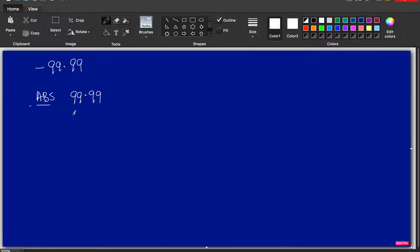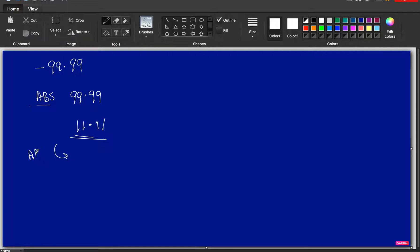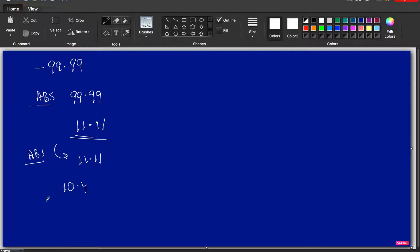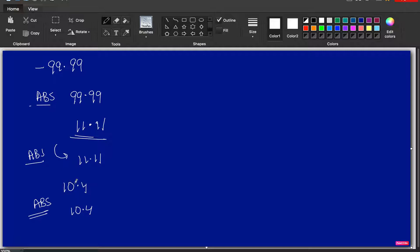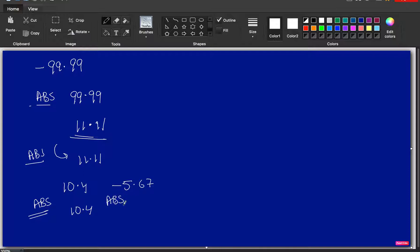Let's say, for example, another example would be 11.11. So, as you see that there is no negative sign here. So, the value returned on executing an absolute function would be 11.11 itself because there is no negative. Let's take a third example of 10.4. ABS absolute value would be 10.4 itself. Again, I'm repeating it. Absolute function, it does not do any round off or does not return only the integer part, but it only eliminates the negative sign and return the value. Let's say minus 5.67. So, the ABS function, the absolute value of this would be 5.67.